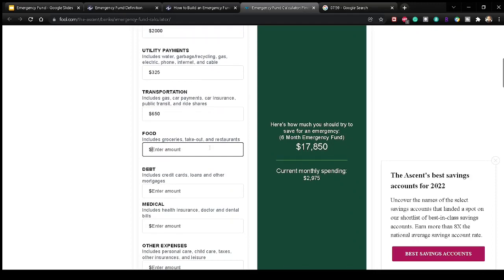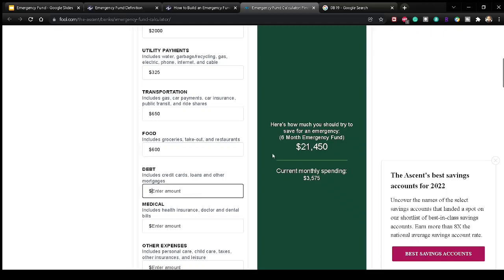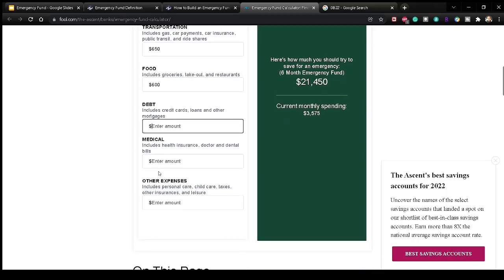For food and groceries — including takeout and restaurants — for a family of two, let's say groceries are $150 a week. Groceries are getting up there right now; this video is made during a time of inflation. Four weeks in a month, that's $600. As you can see, we're getting up there. This is why it's good to have a budget, because you would already know these expenses.